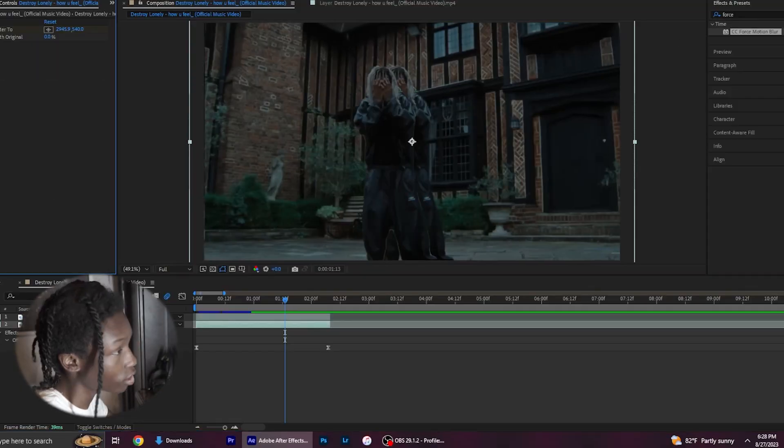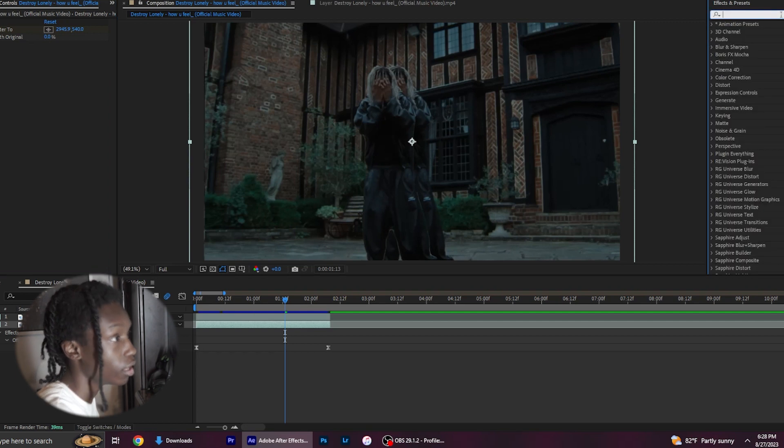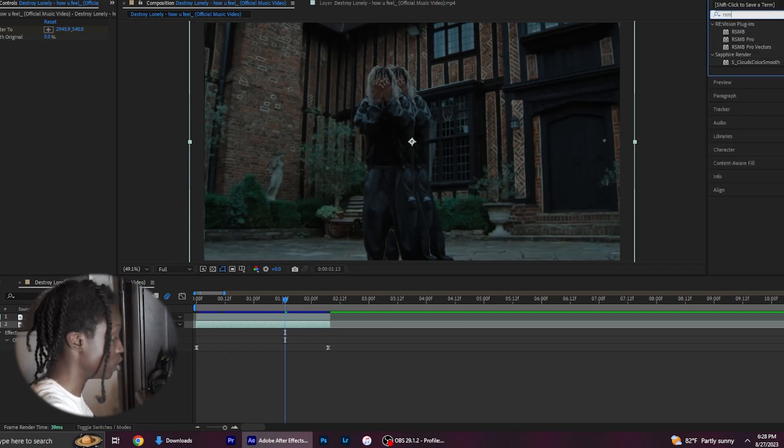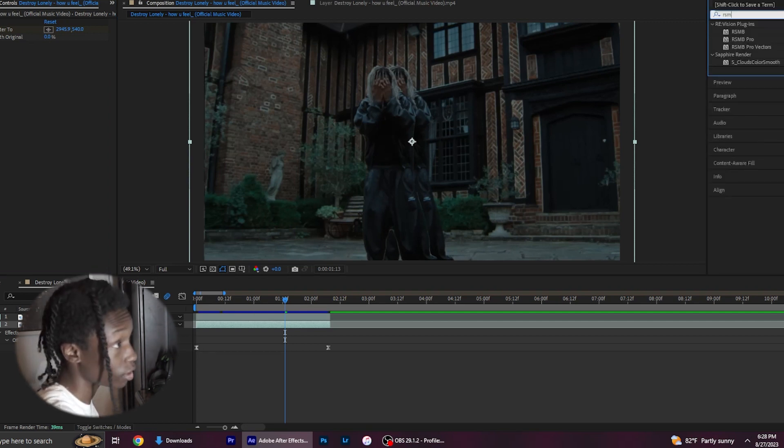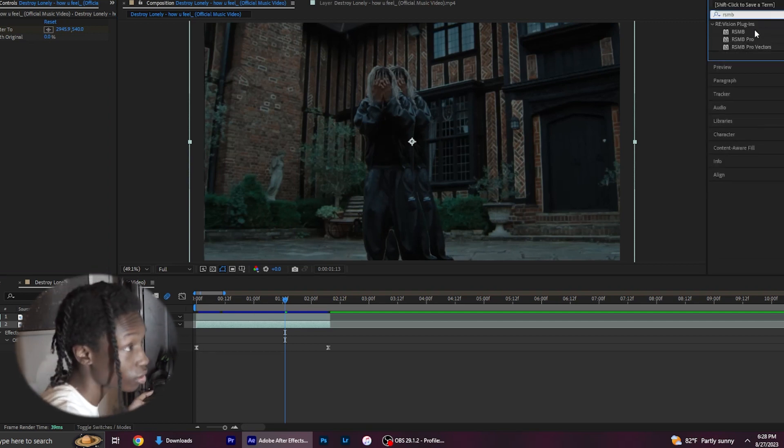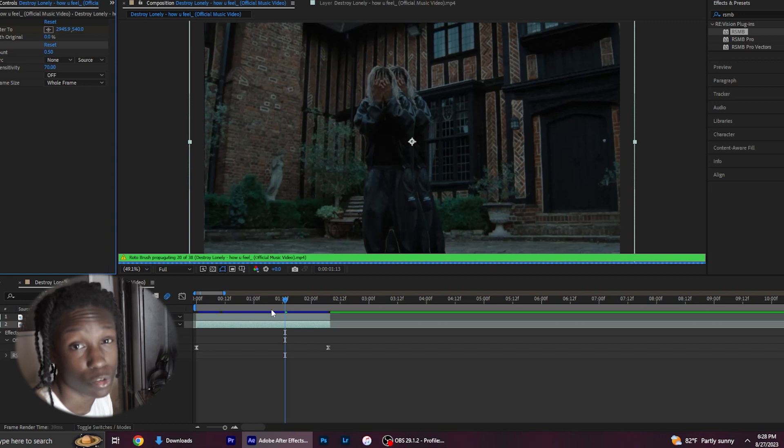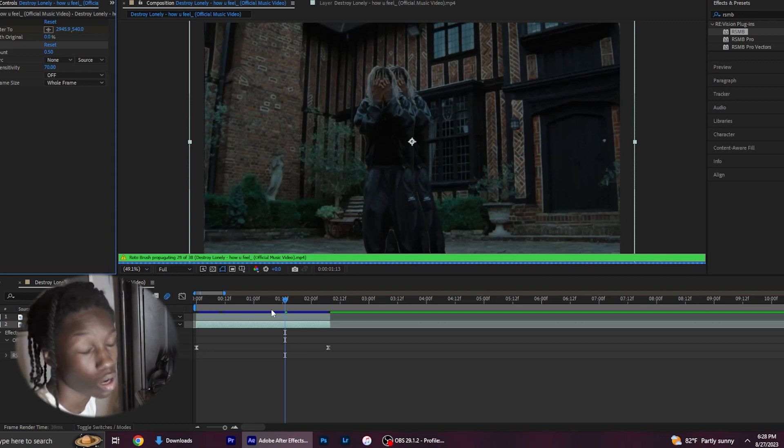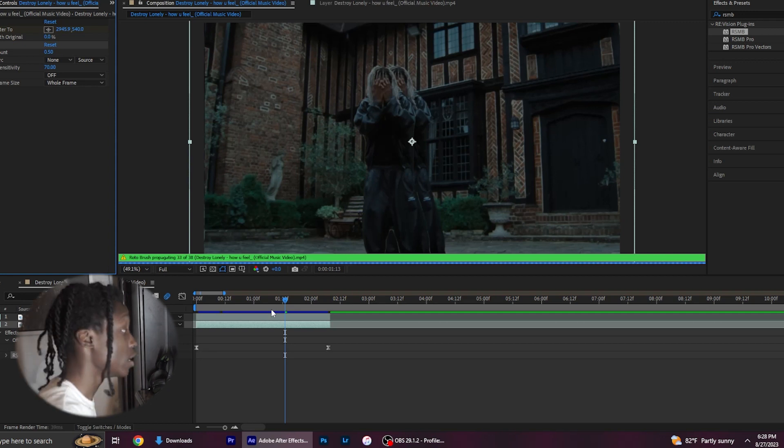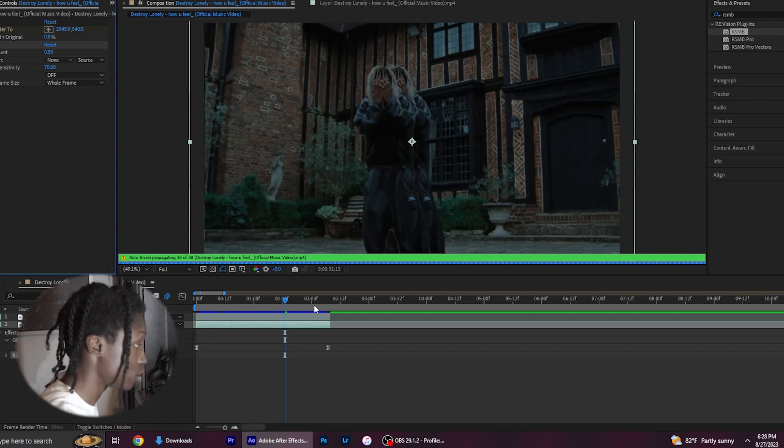If you do have RSMB, then I would recommend using that instead because it's a little easier, it takes a little bit less power to use than turning up your samples all the way to 100, and it just generally looks better than Force Motion Blur does. But that'll be all for this tutorial.